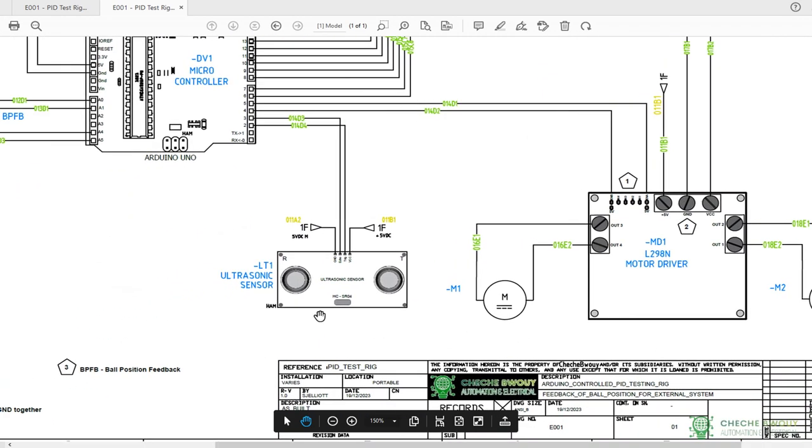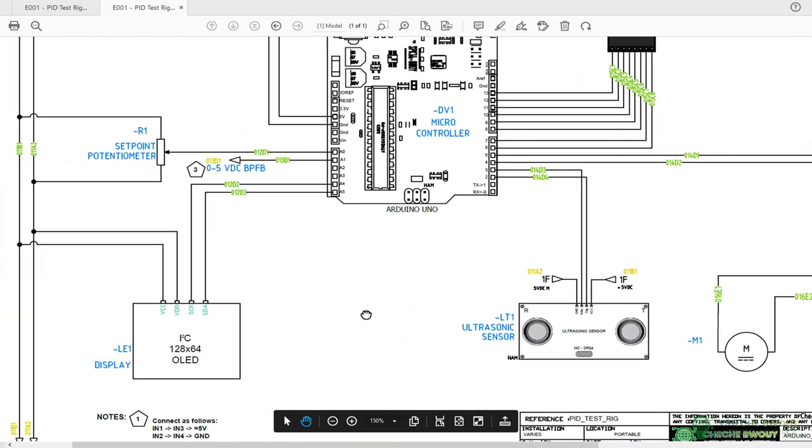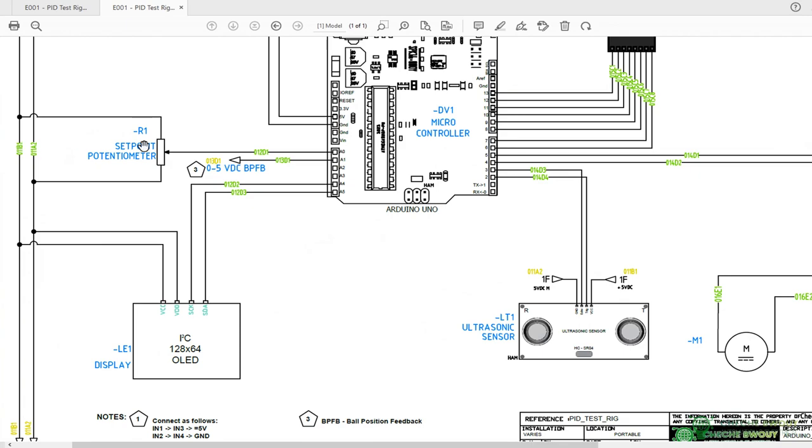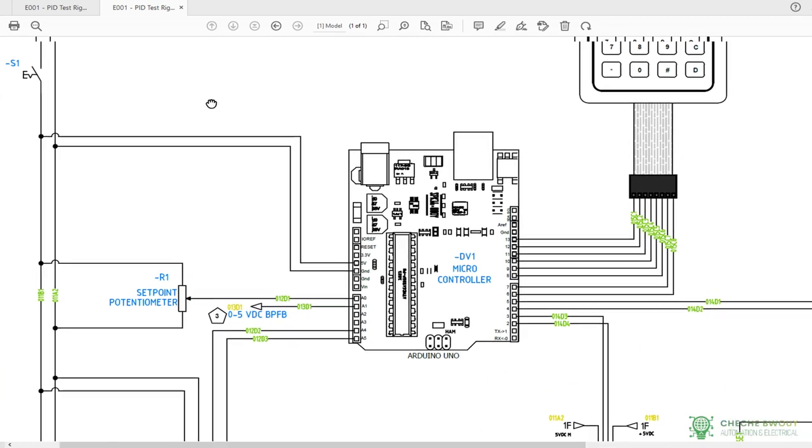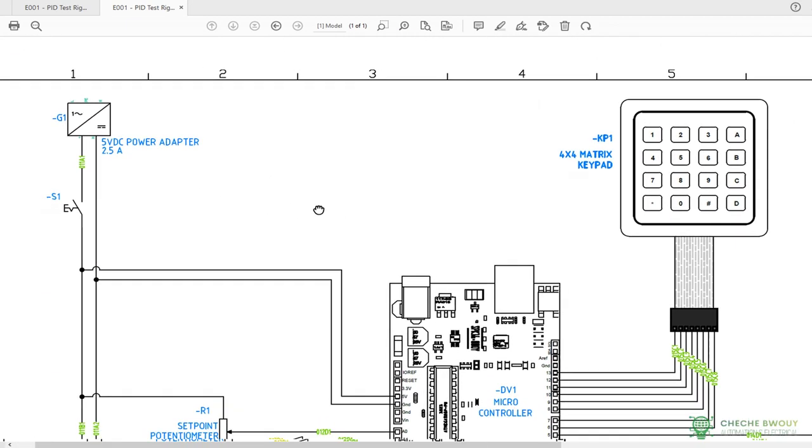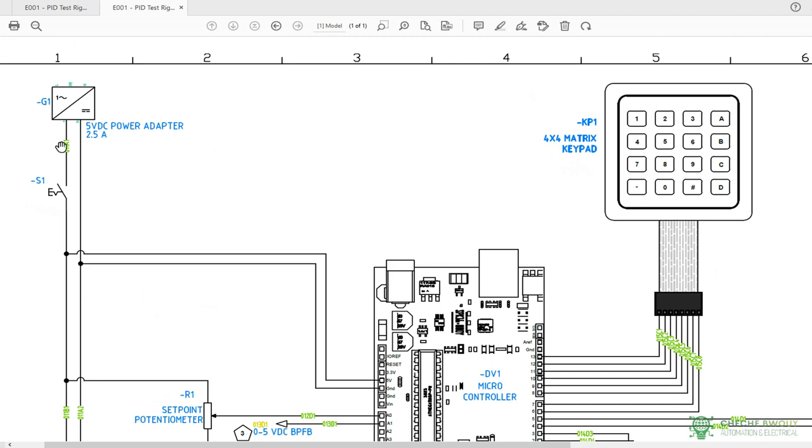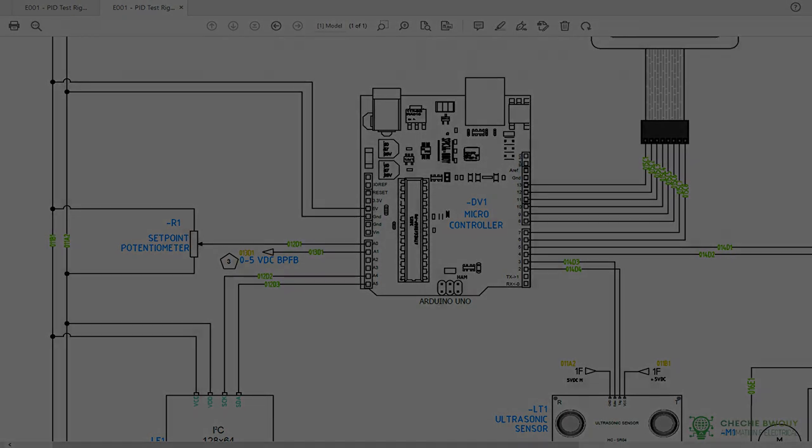So that's a quick overview of how to read this type of schematic. Other than that, it should be pretty straightforward. Just follow your wires and look at the wire numbers and it should be good.